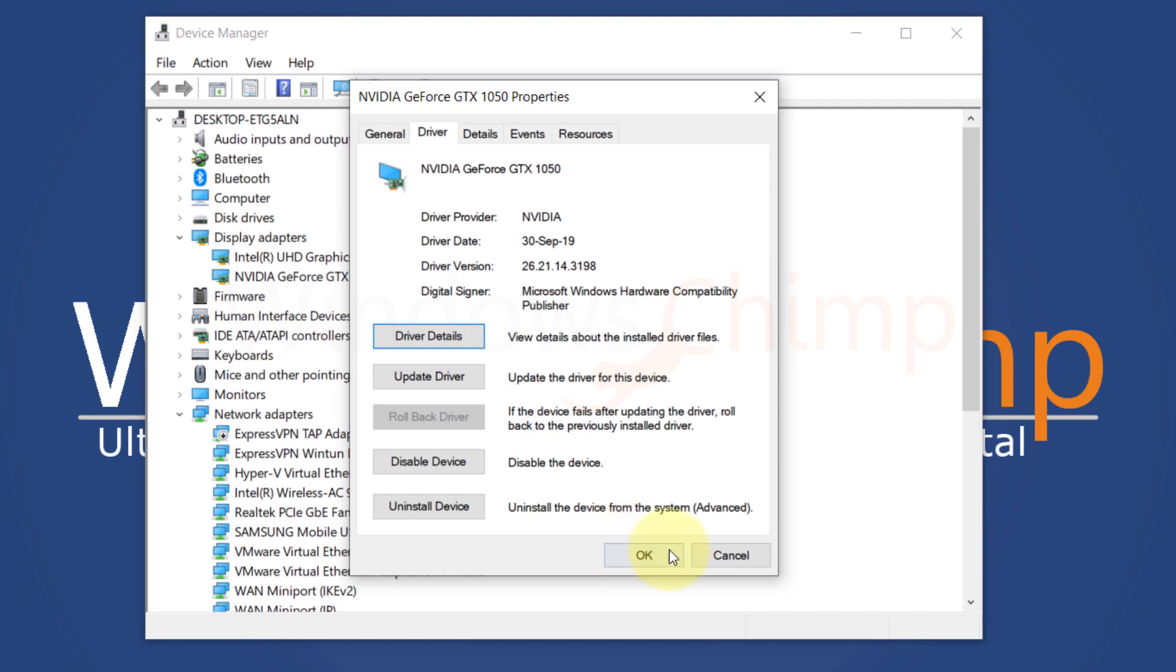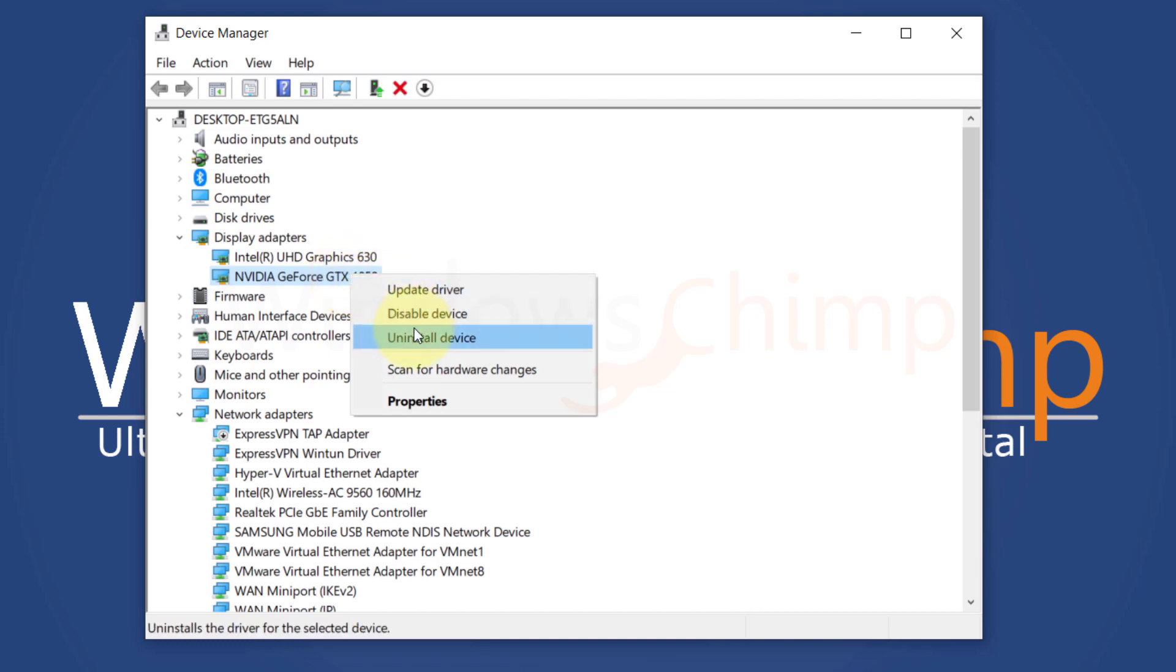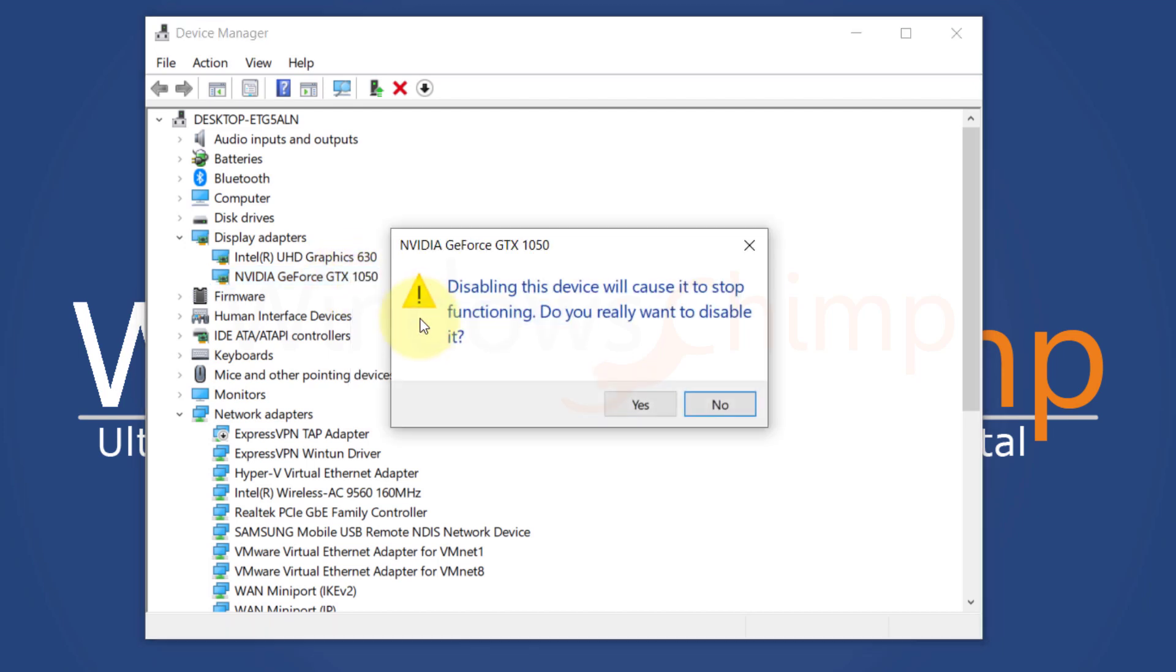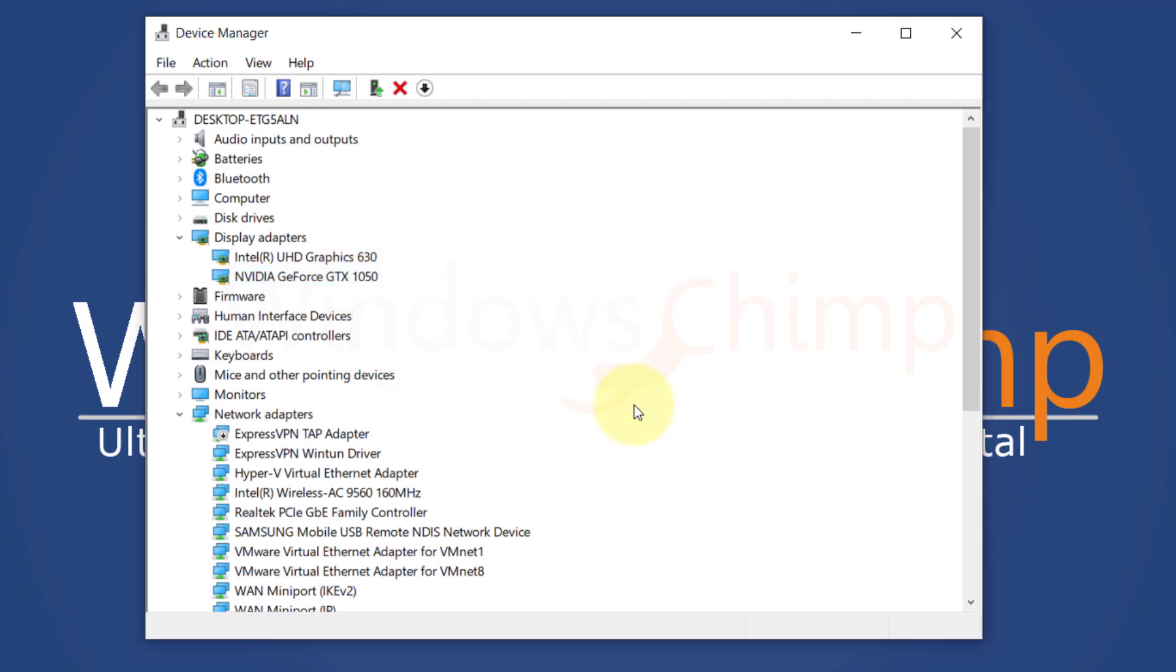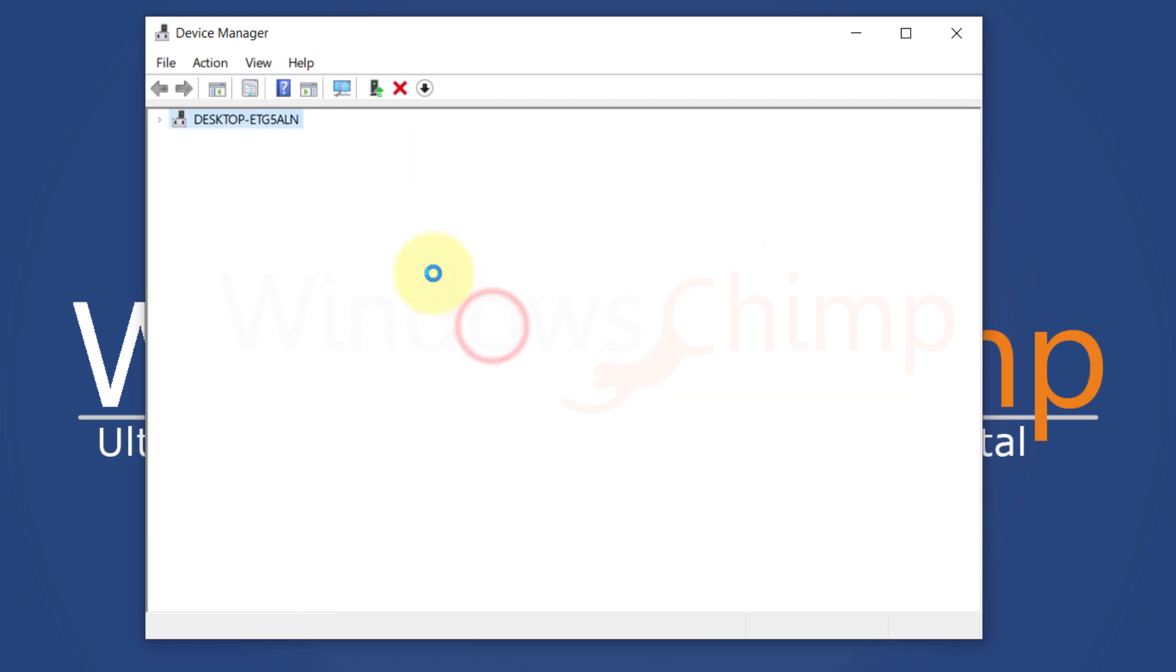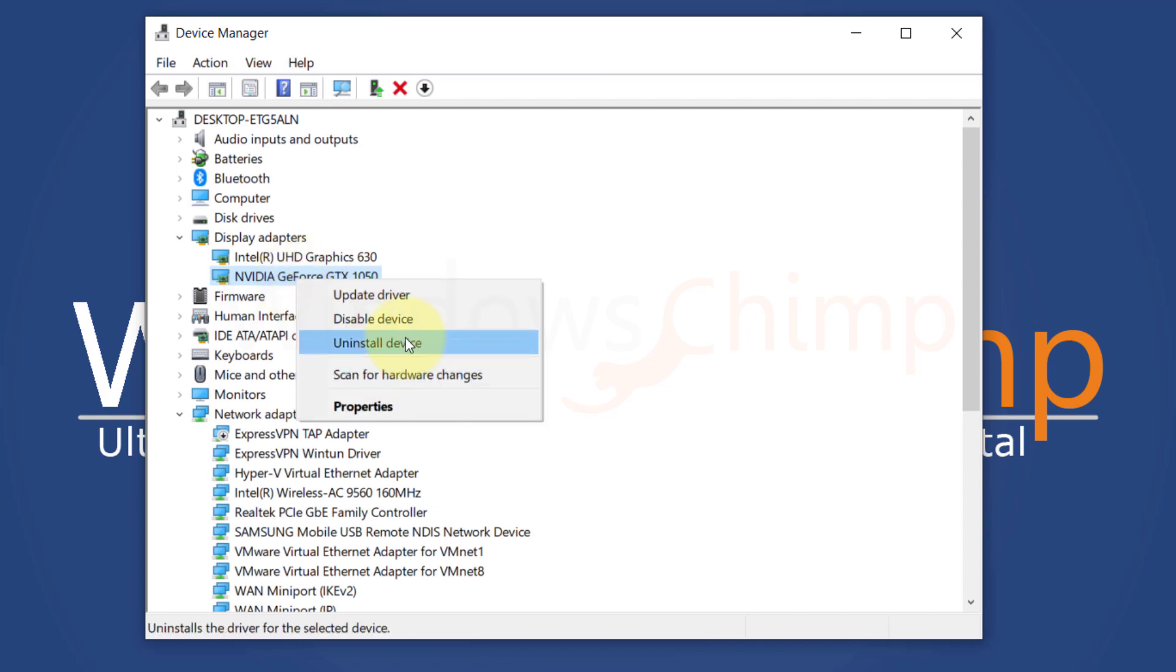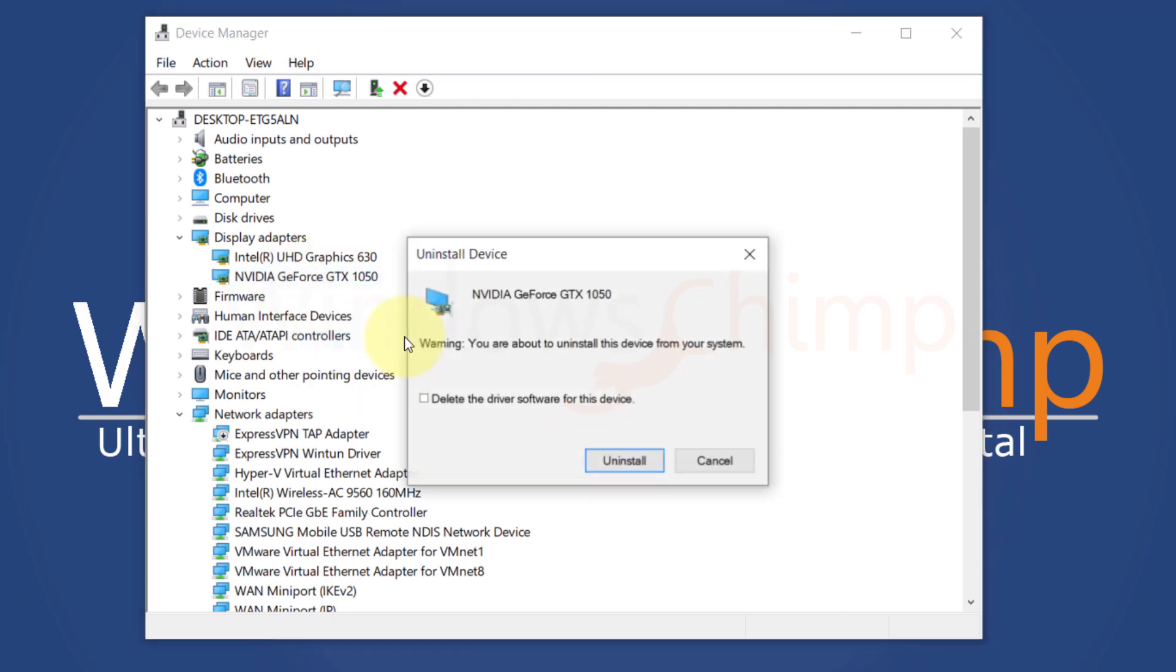You can also try disabling the graphics card and then enable it. Right-click on the graphics card and choose Disable Device. Now right-click on it again and select Enable Device. If none of this works, right-click on the graphics card and choose Uninstall Device. Then restart your PC. Windows will recognize the hardware and reinstall it.